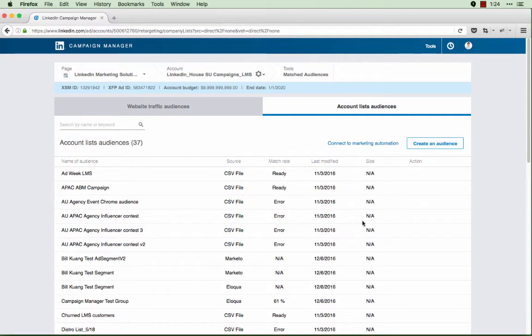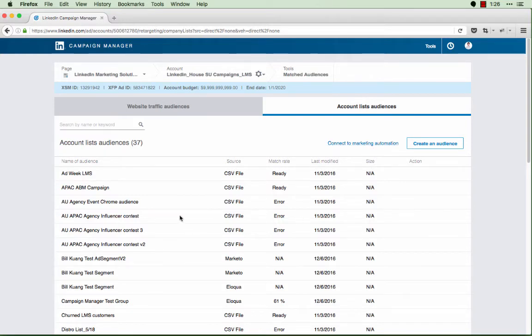Note that you can always come back to this screen by clicking on the connect to marketing automation link. Typically, within about 48 hours, you should begin to see your marketing automation lists populate within your matched audiences dashboard.